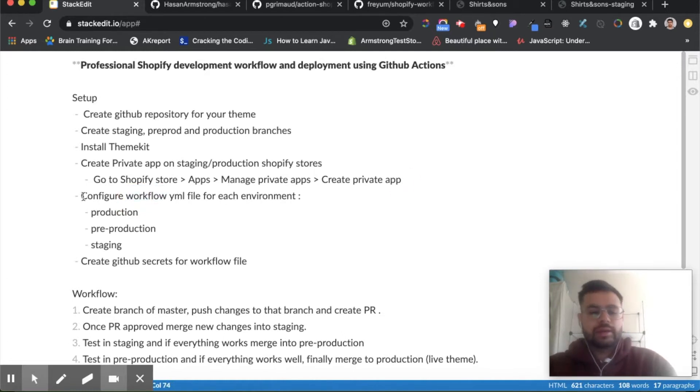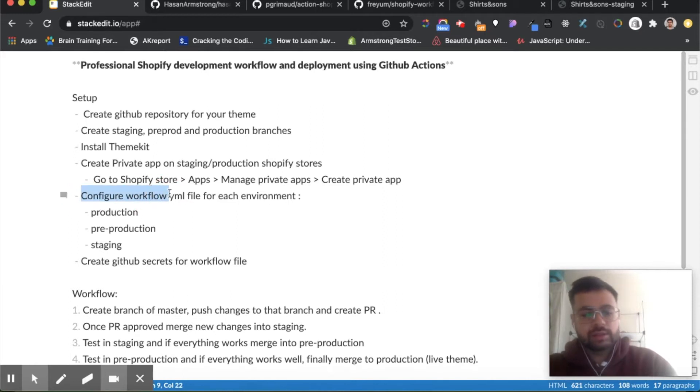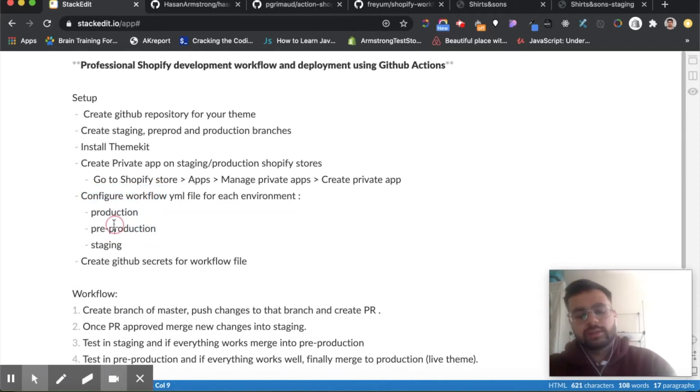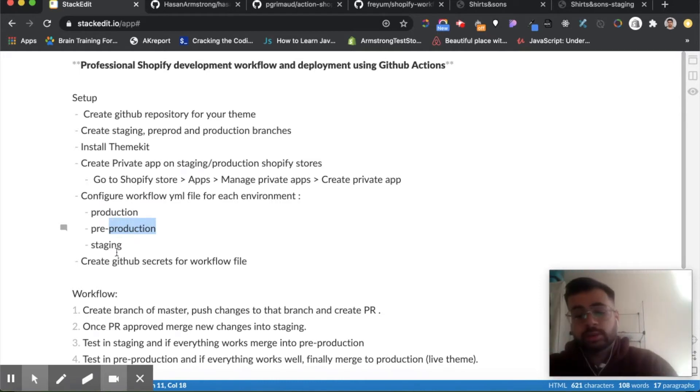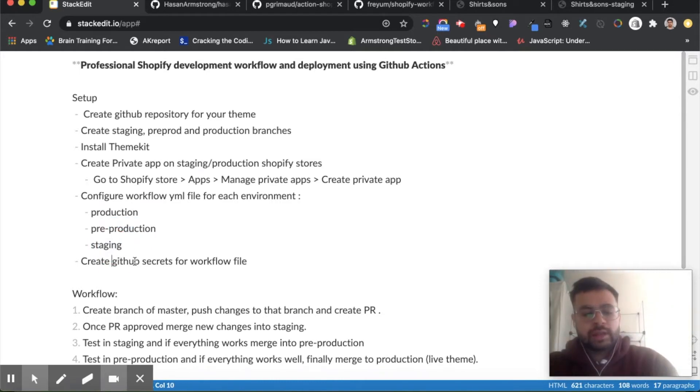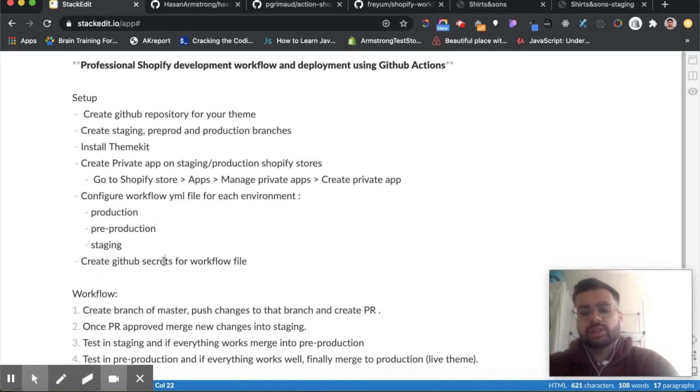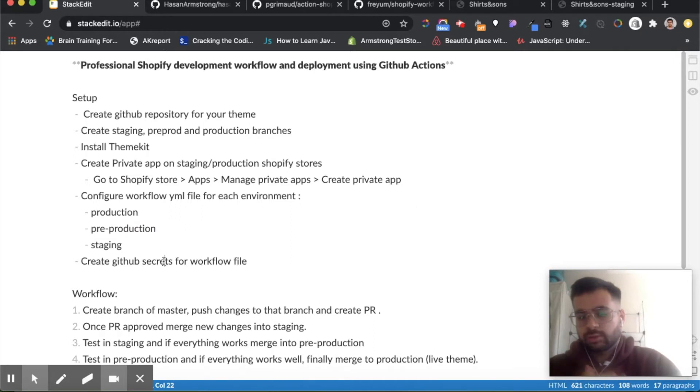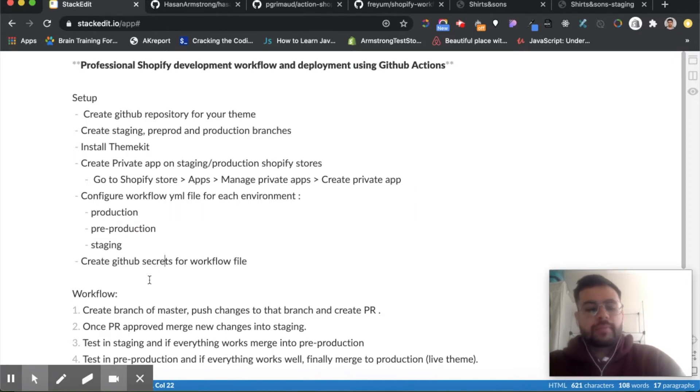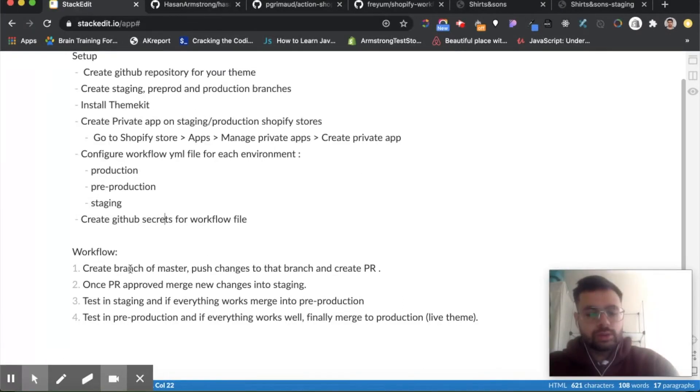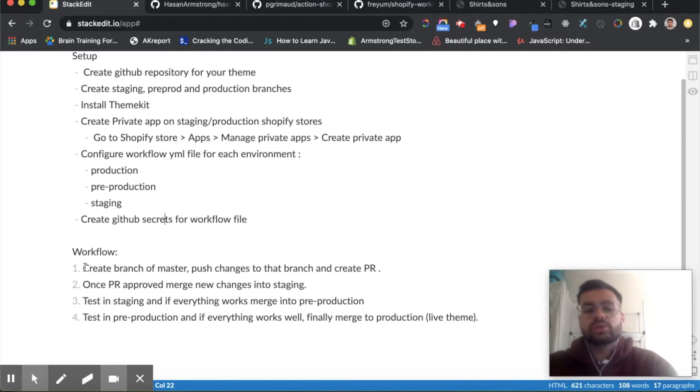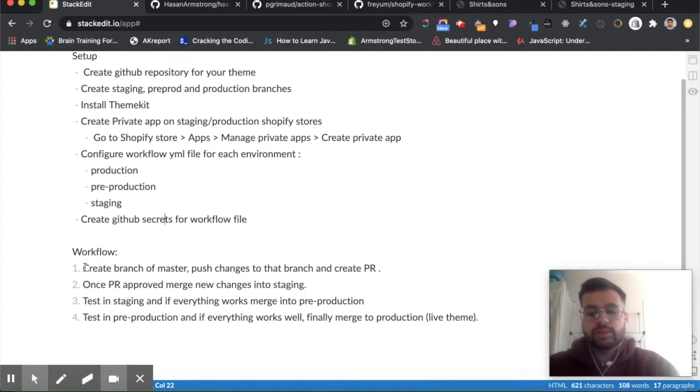So we're going to configure our workflow files for each environment that we are going to use and deploy to, and then we need to create GitHub secrets, which is where our API information and store information is stored. This is of course for security reasons, and then we're going to go through an example of a workflow you could use when you're testing and developing new features.